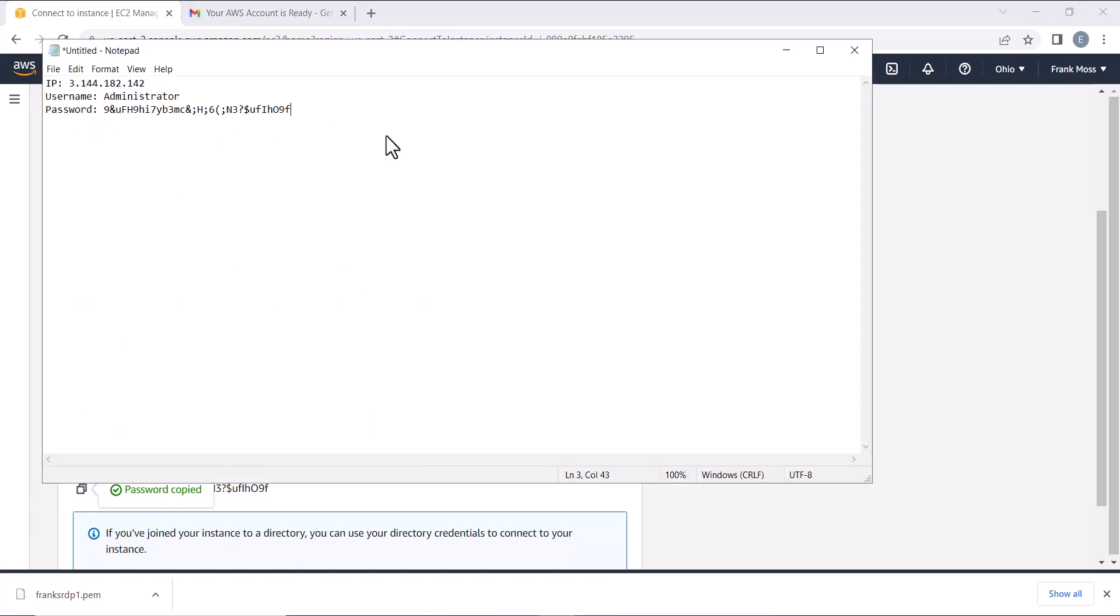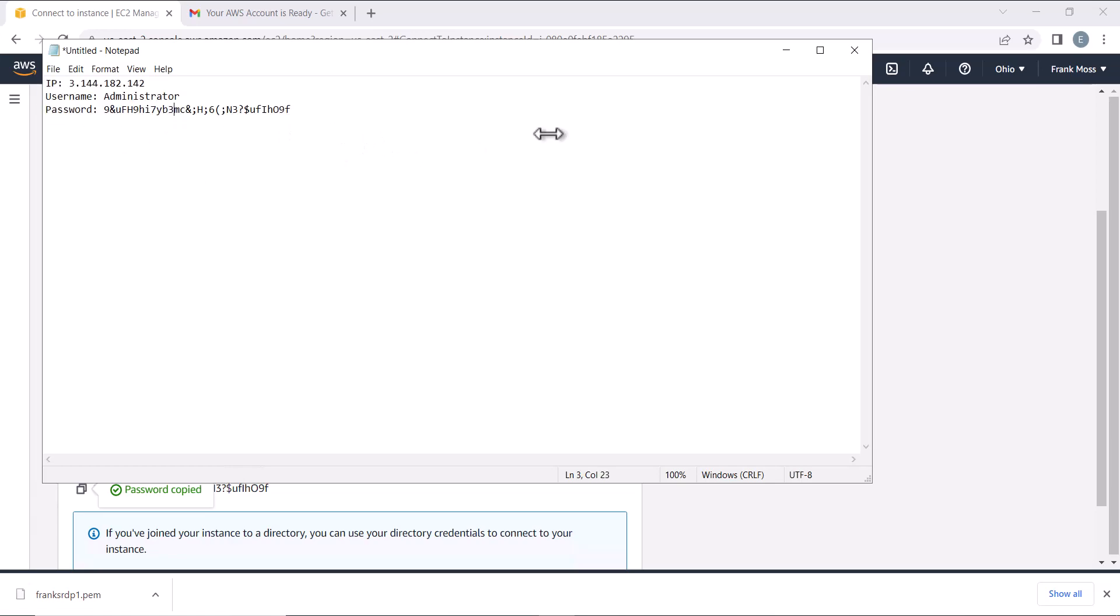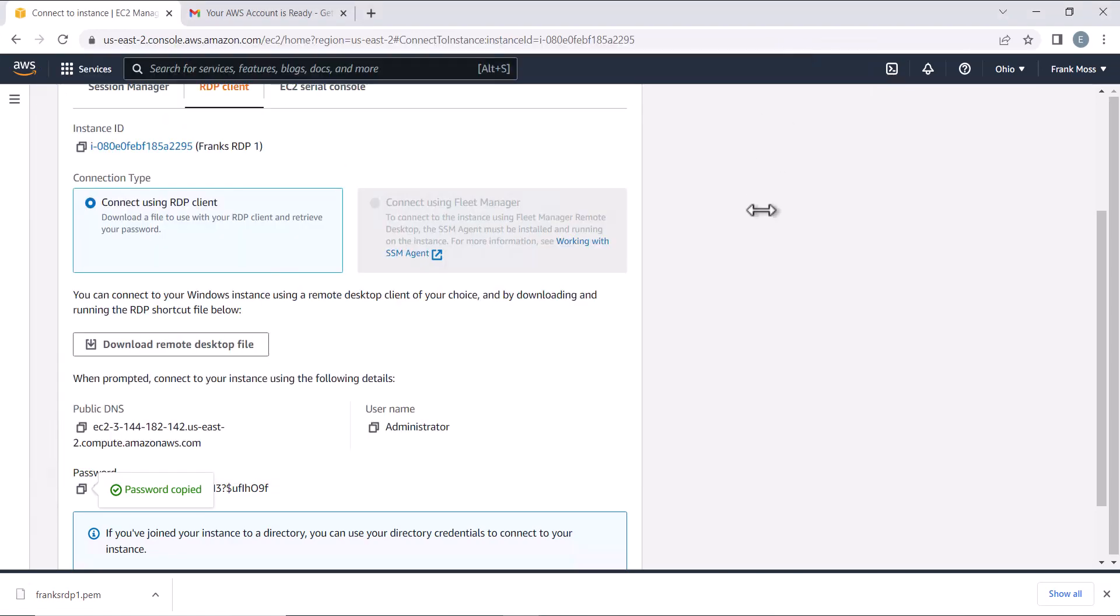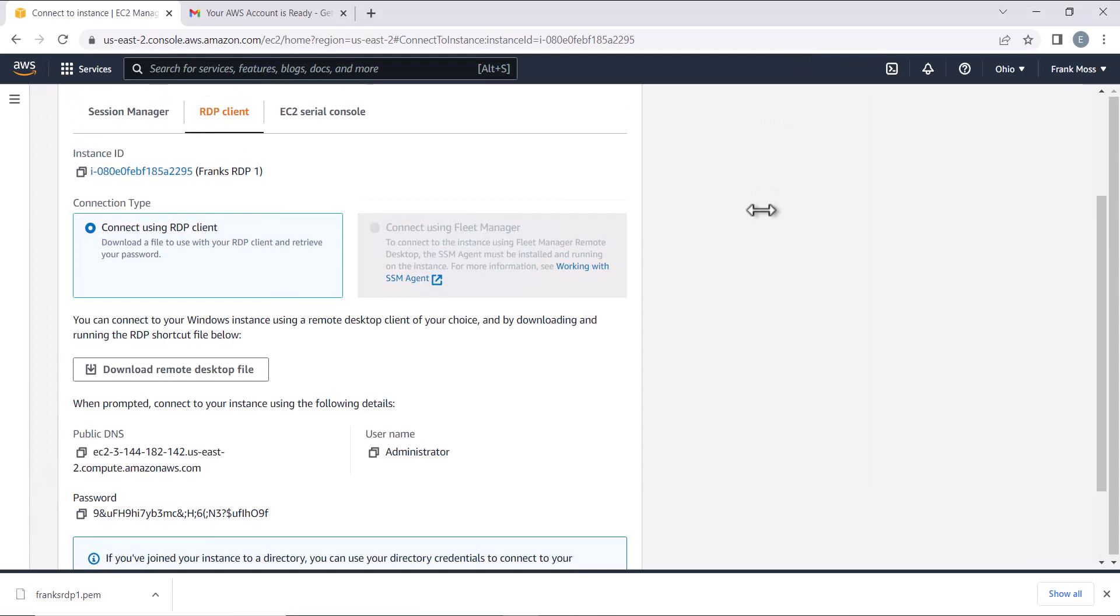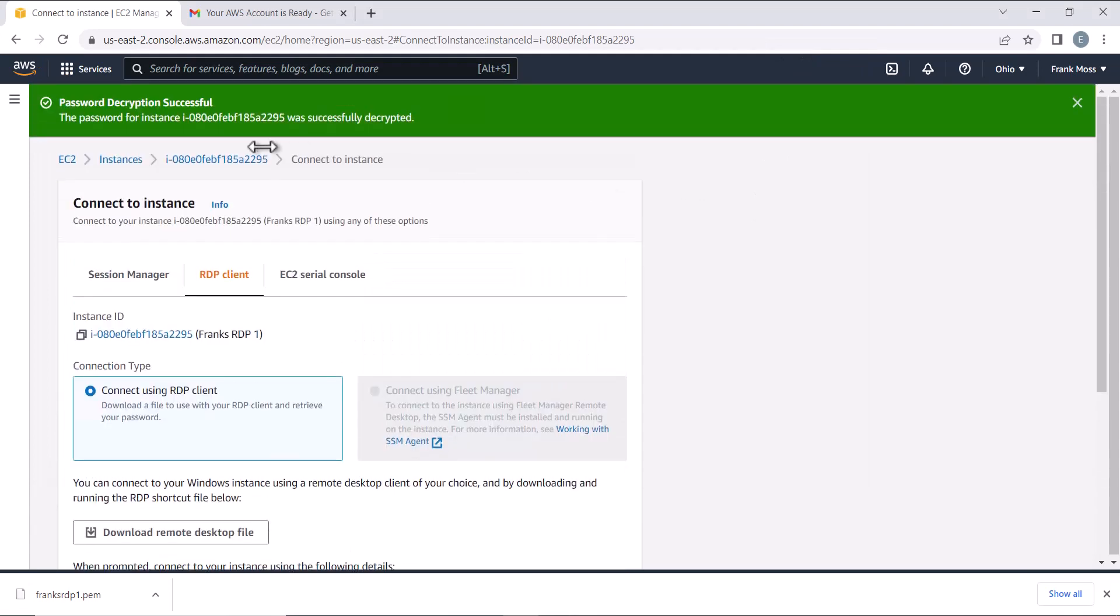Let's now connect the RDP we've created. But before we do that, let me explain this for better clarification. Now listen.